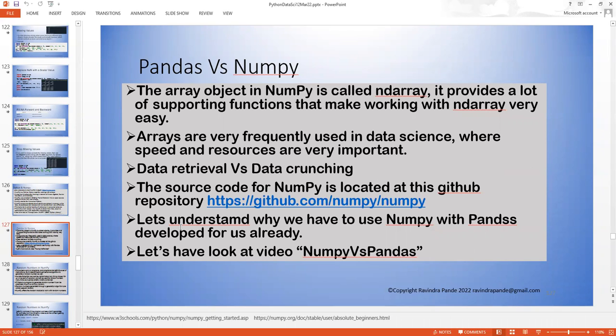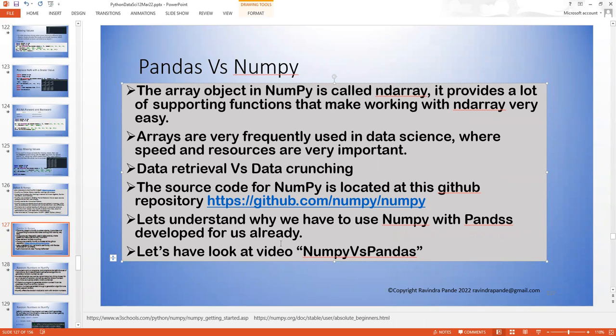The source code of numpy is available on a GitHub repository — you can have a look at it. Once you're a year into your career you might look at the numpy source code and create another numpy version with your own additions. You can release those things or update numpy with your own methods — your name will be included as an author or contributor. These are all open system libraries or repositories. Let's understand why we have to use numpy with pandas — let me play a small video.